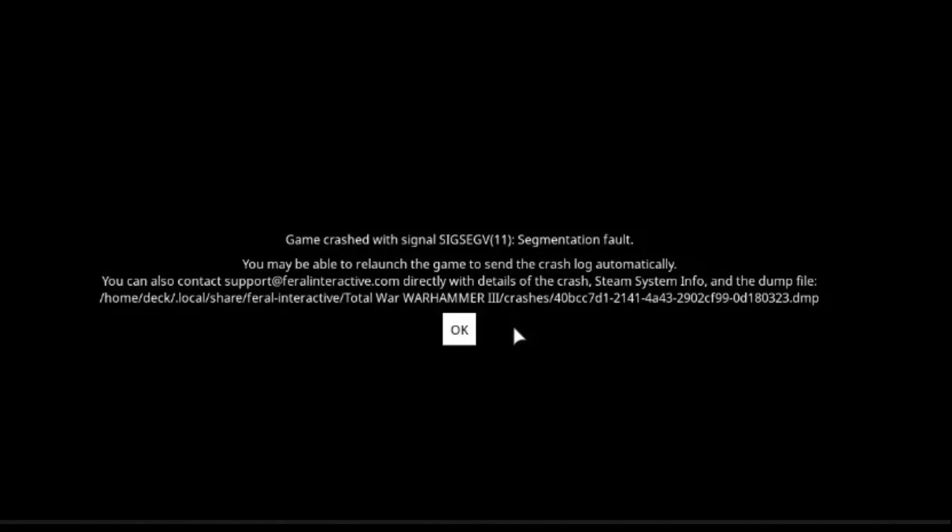So if you've been playing Total War Warhammer 3 on Linux, the native ported version, you might have run into this issue. Unfortunately I've only found one fix for it, and the reason why I say unfortunately is because the fix is a bit redundant. So here's what it is.